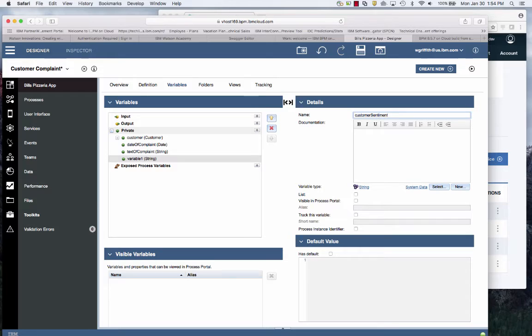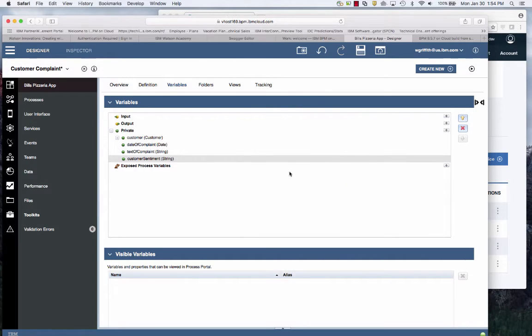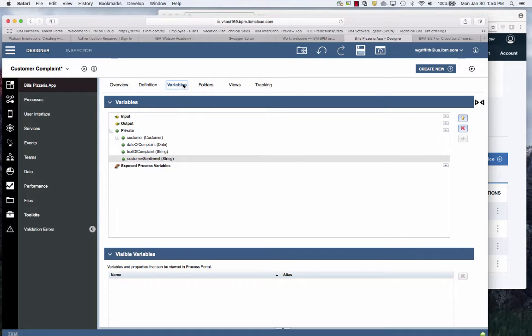And then I'll have a customer sentiment. What's their feeling? Are they frustrated? Are they disgusted? Are they sad? Happy? I can save that.